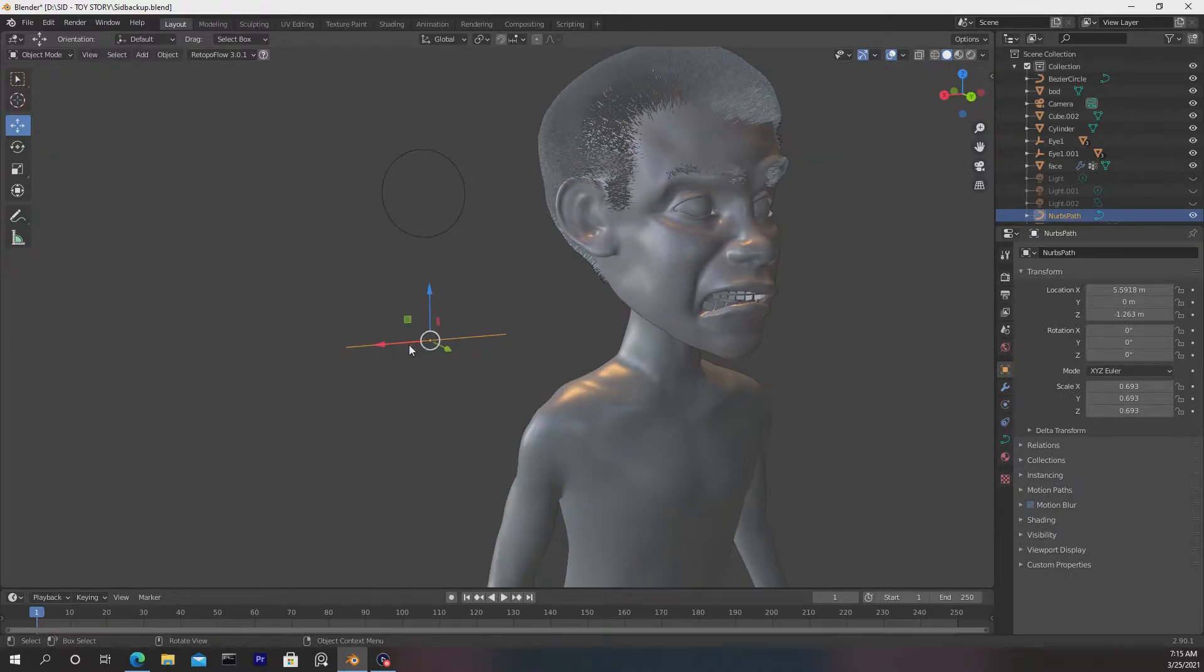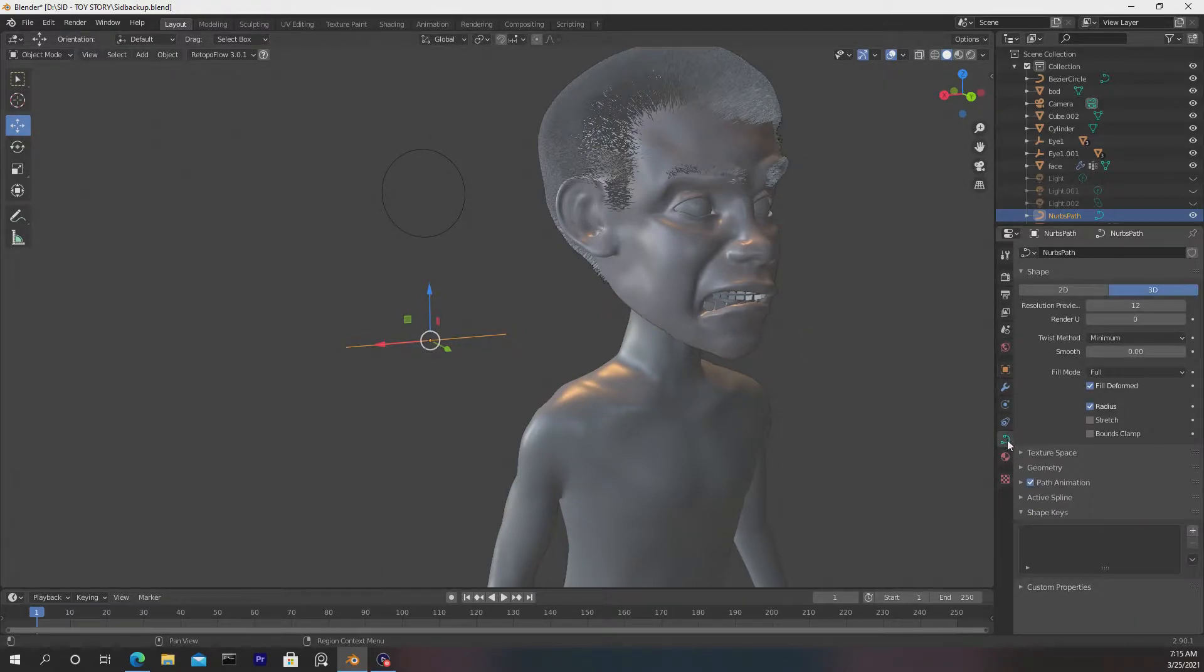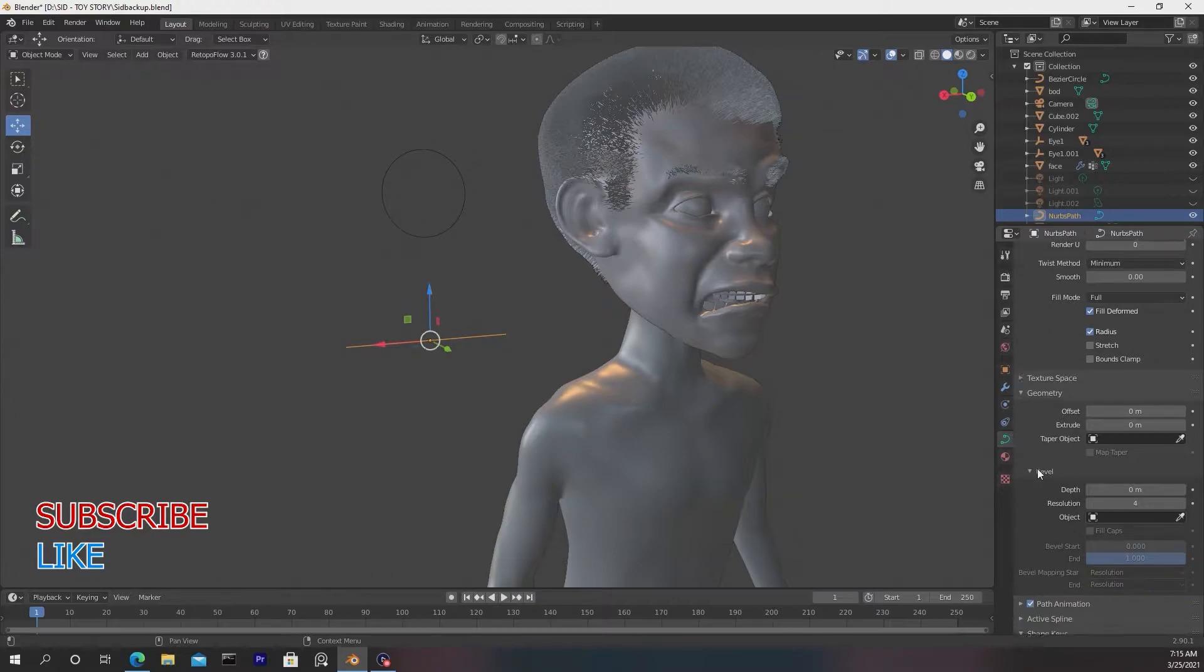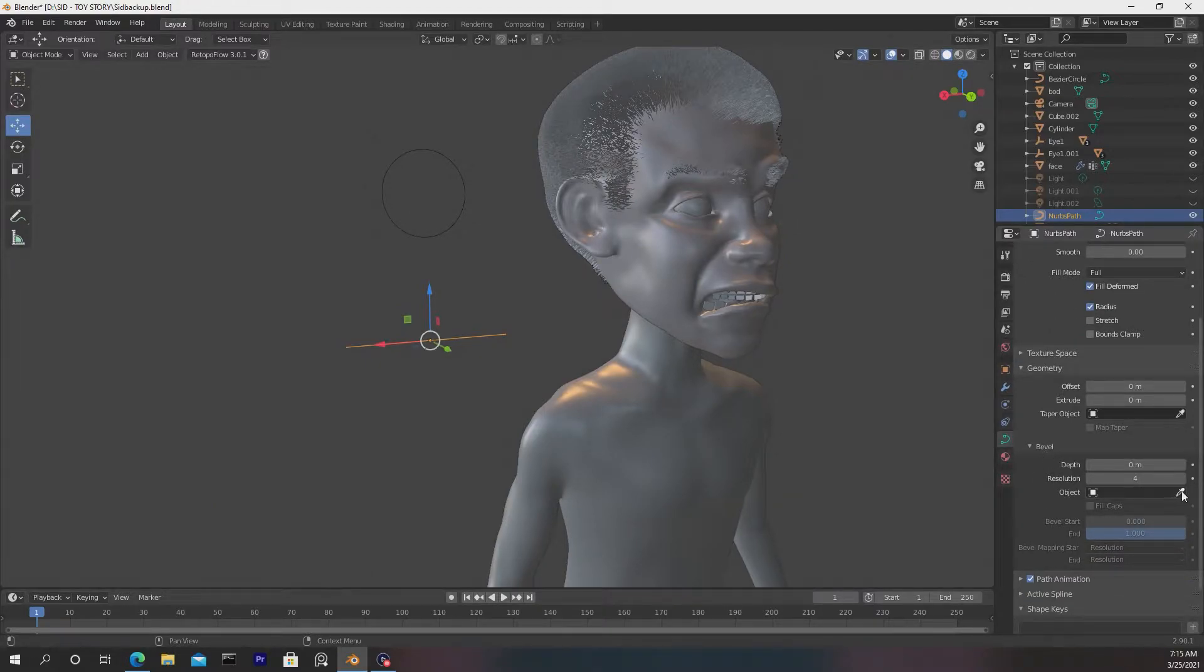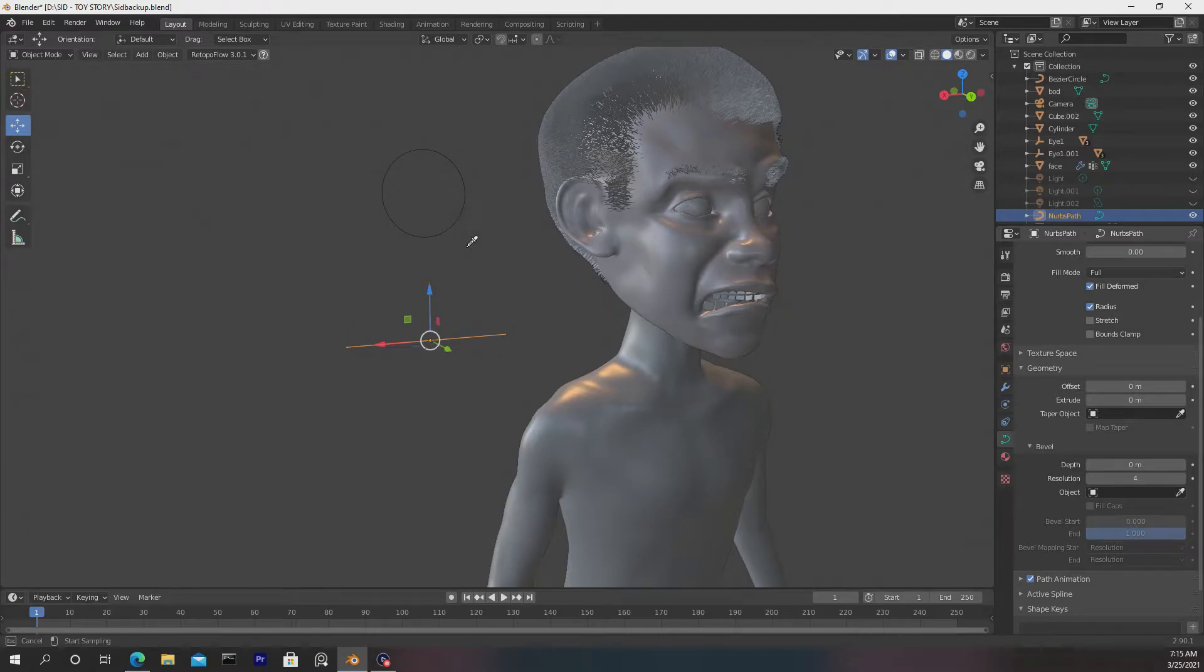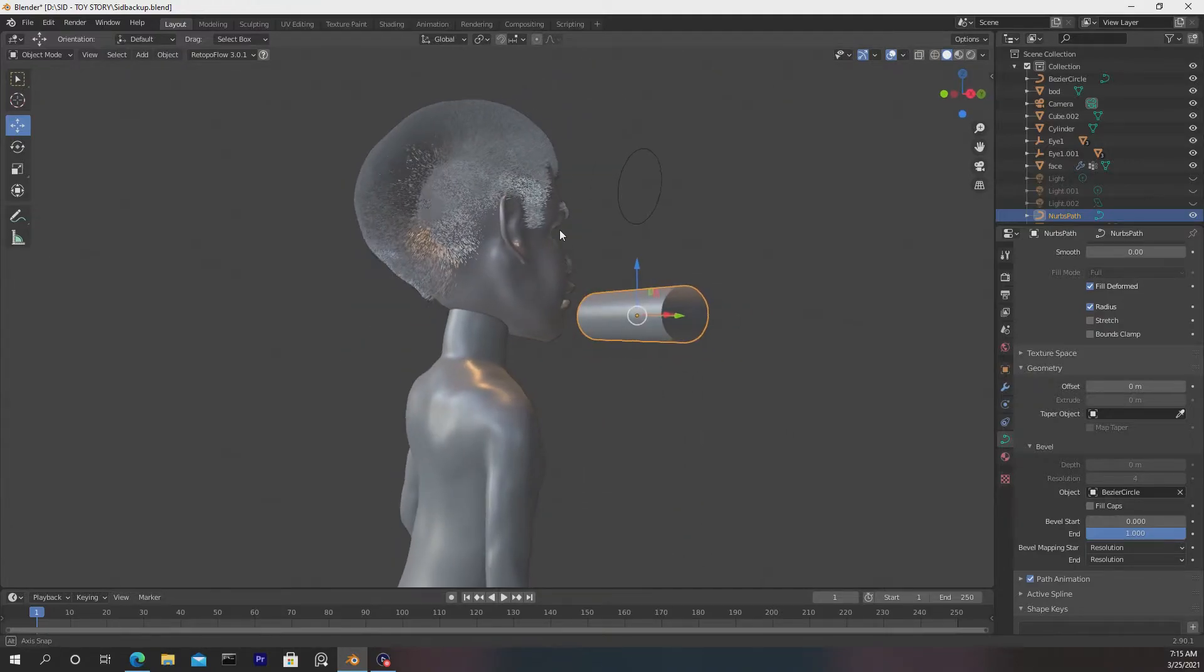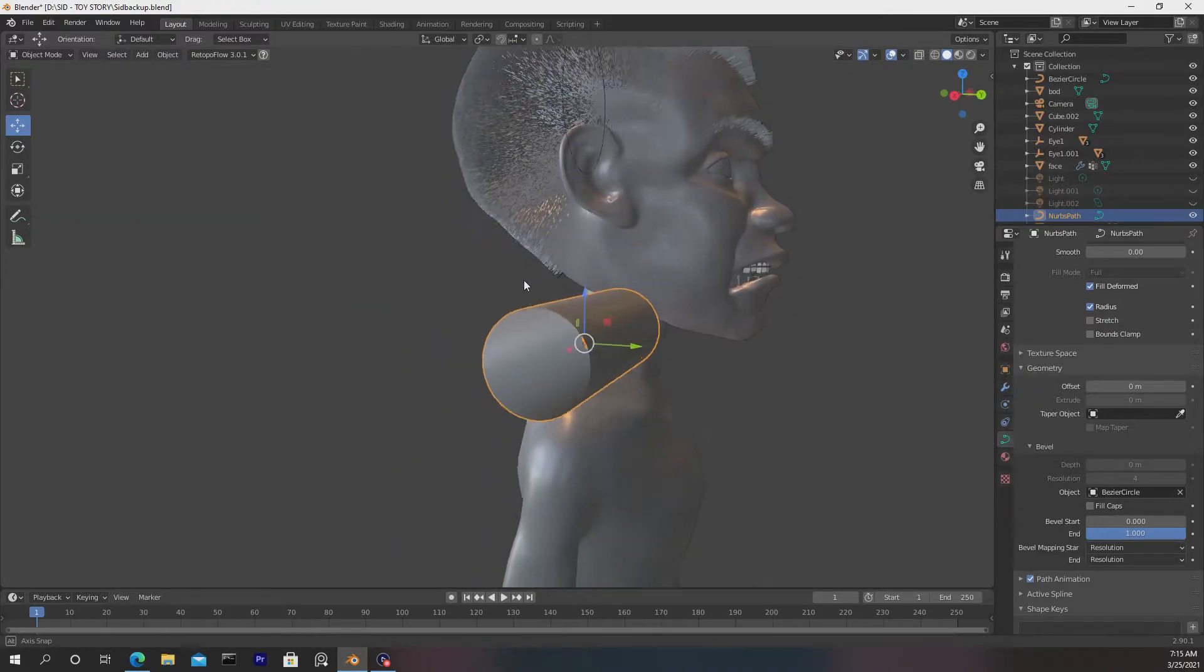To do that, we first just select this path, go down to Object Data Properties here on the right, and now we want to scroll down until we see Geometry, and hit that dropdown, and make our way to the bevel section right underneath here. When it says Object, you want to select this Eyedropper tool and just highlight this circle here. You'll know that it's working if you highlight over it, and then the object pops up. Select that, and really quick you'll see that it now has this cylinder shape.